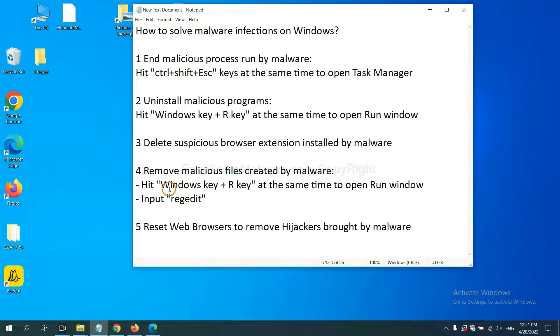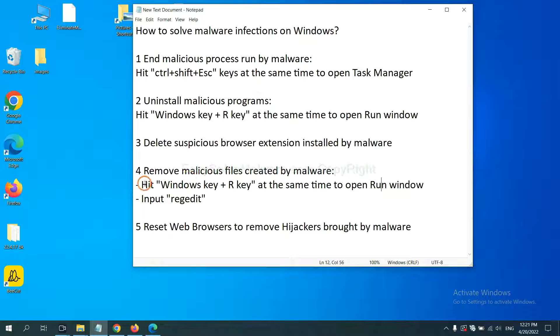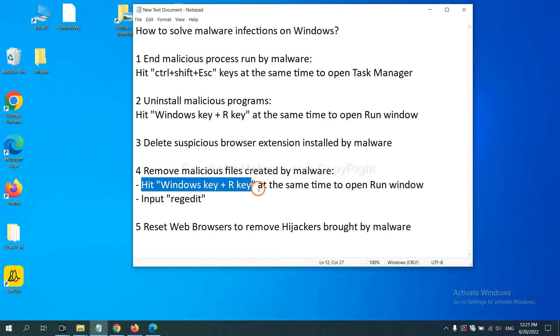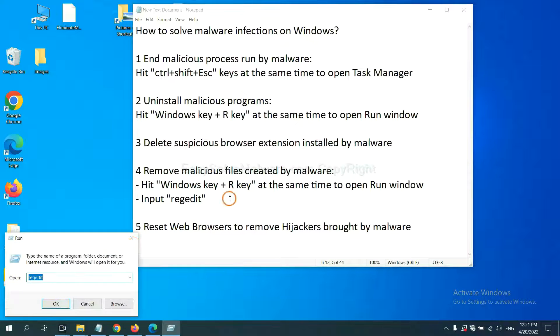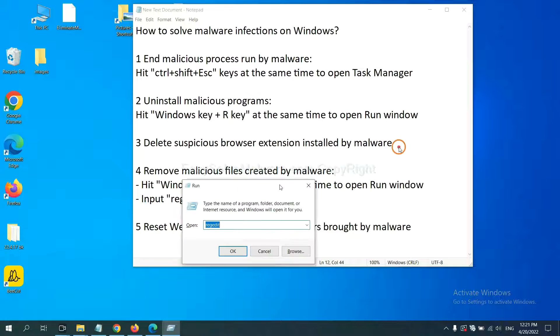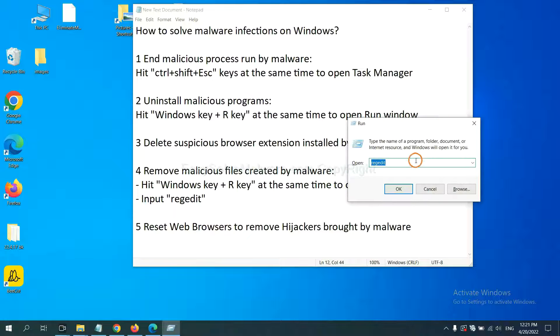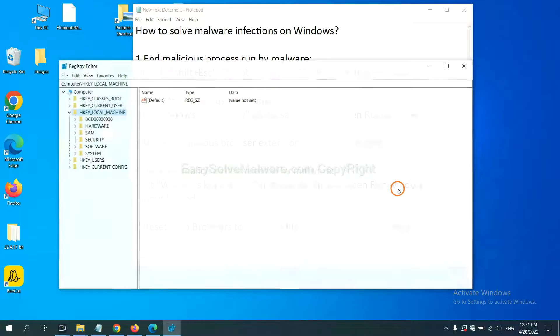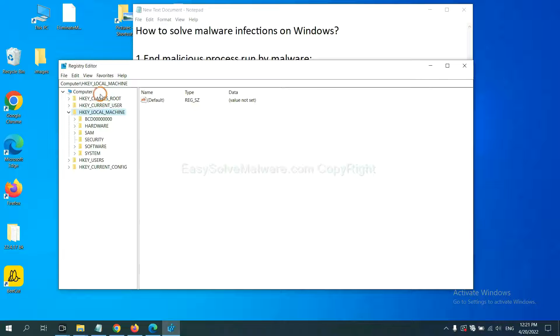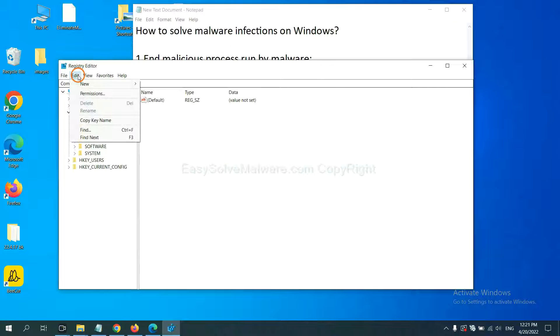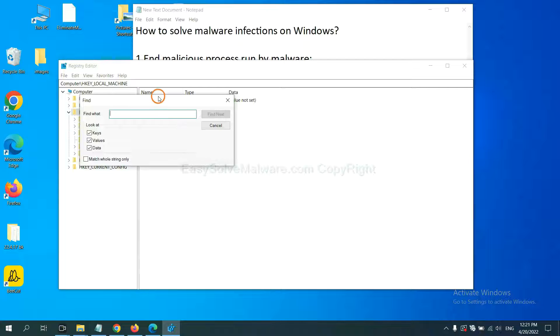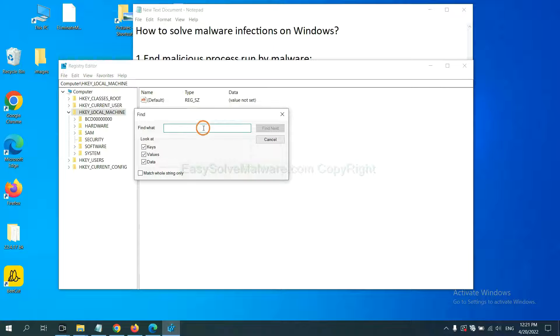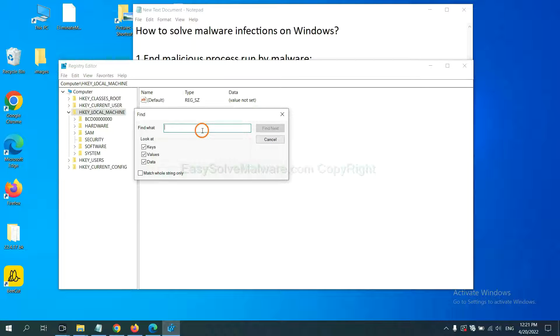Next, we need to remove malicious files created by malware. Hit Windows key and R key at the same time. In the run box, input regedit and click OK. Now select the edit menu and click find. If you know the name of the malware, input it. For example.